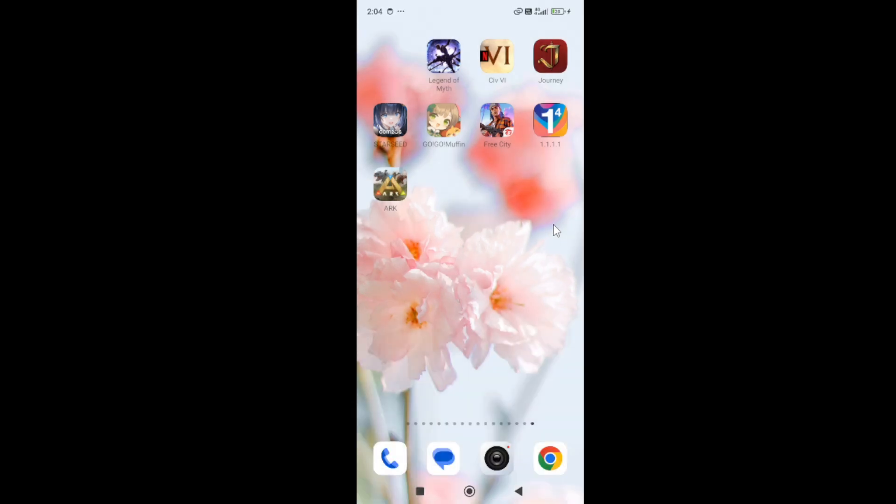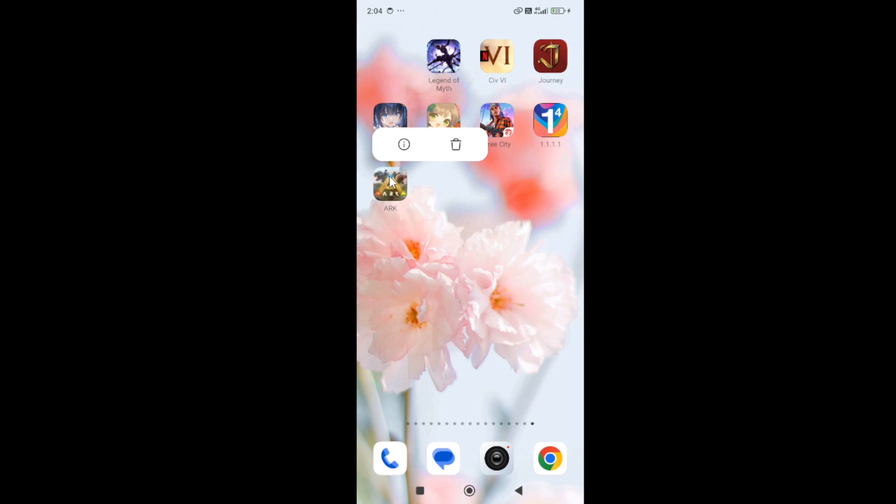If the game is still not launching on your device, then in the next step, simply hold and press the game app icon and go to the app info.